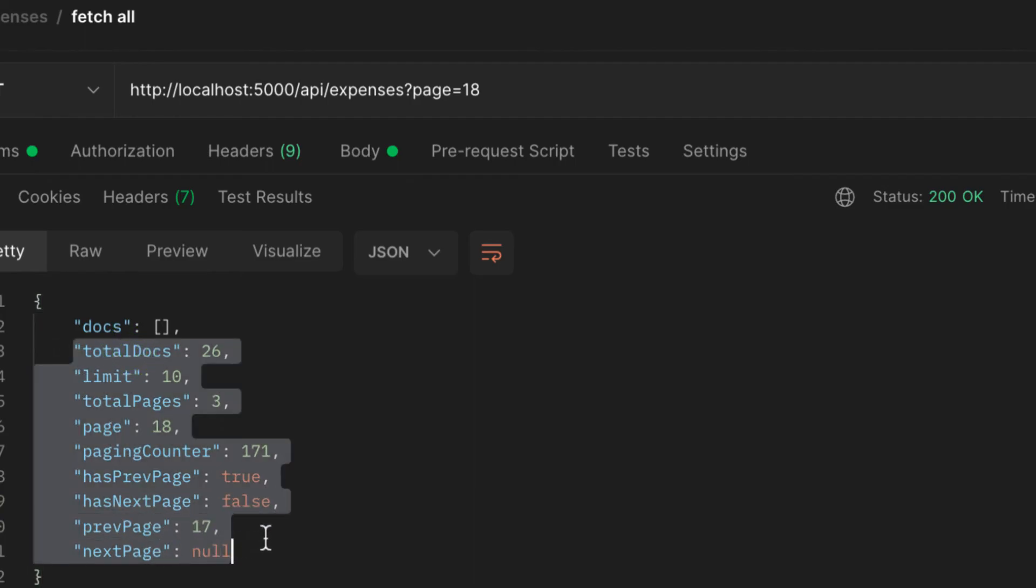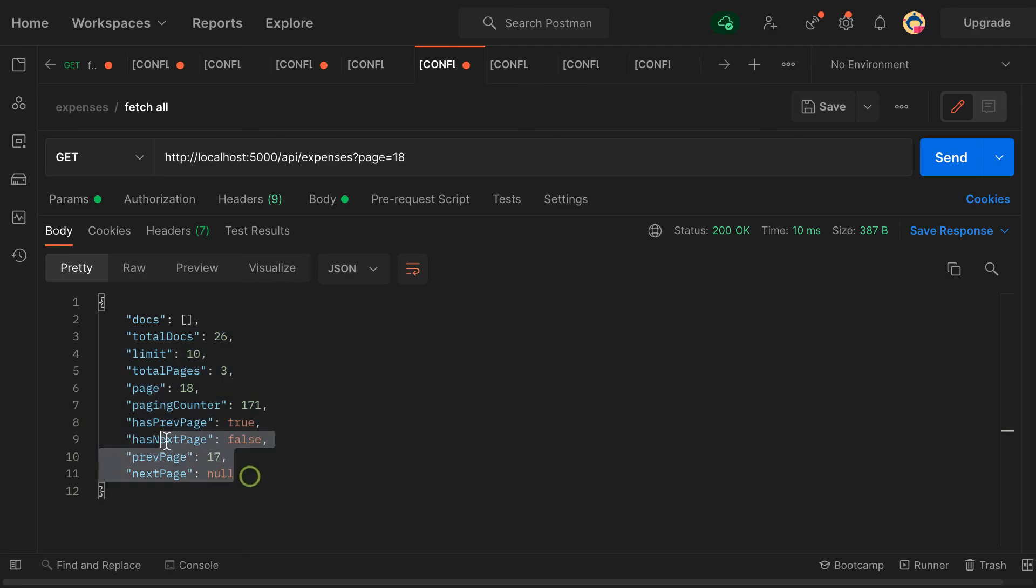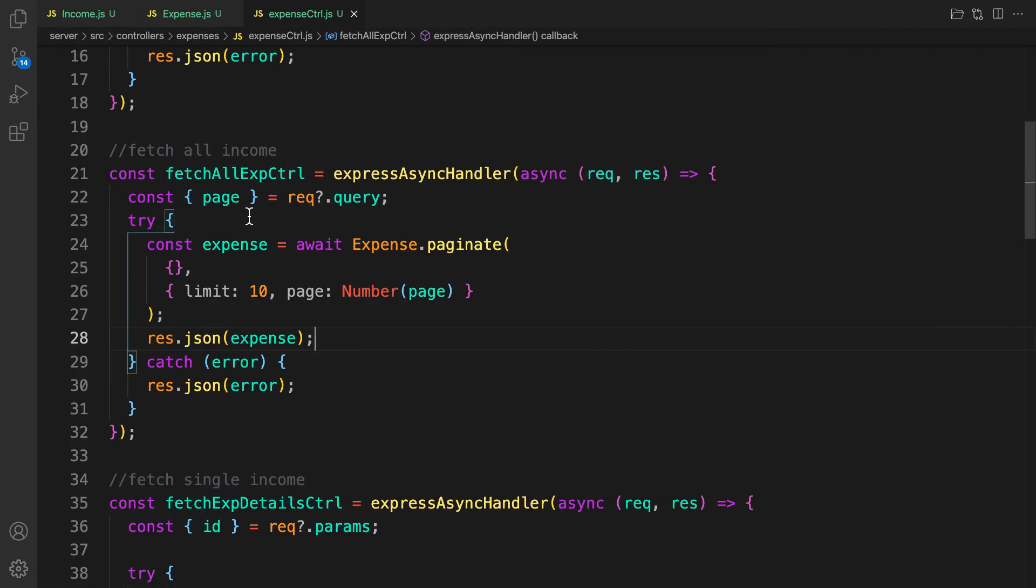And there you go, we have it. These additional properties you can make use of in the front end. So here ends the video on pagination of expenses. If you want to deep dive, you can watch the last video on pagination of the income list. Otherwise, here ends the video.